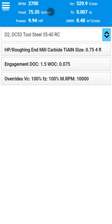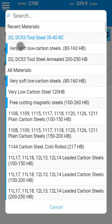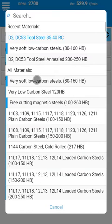When you start a new calculation, you first need to select your material type. You can use the list of recently selected materials or find your own using the search field.